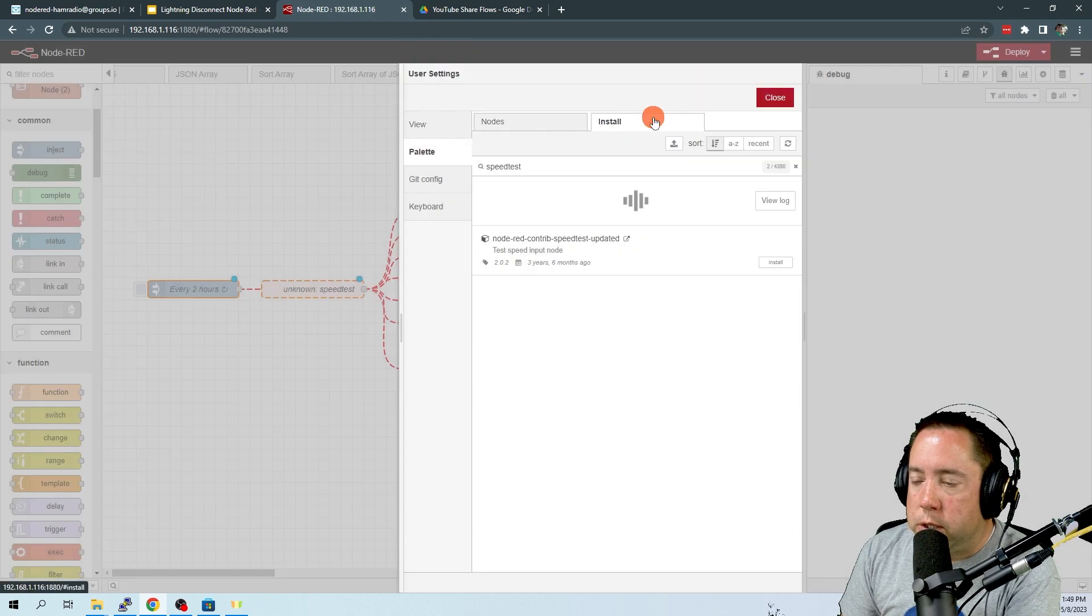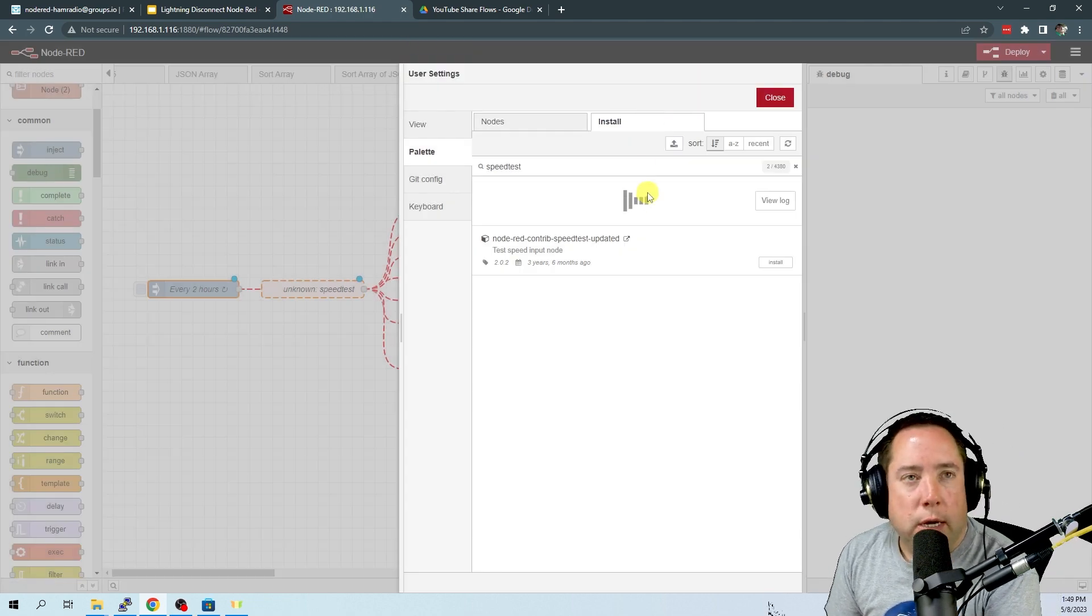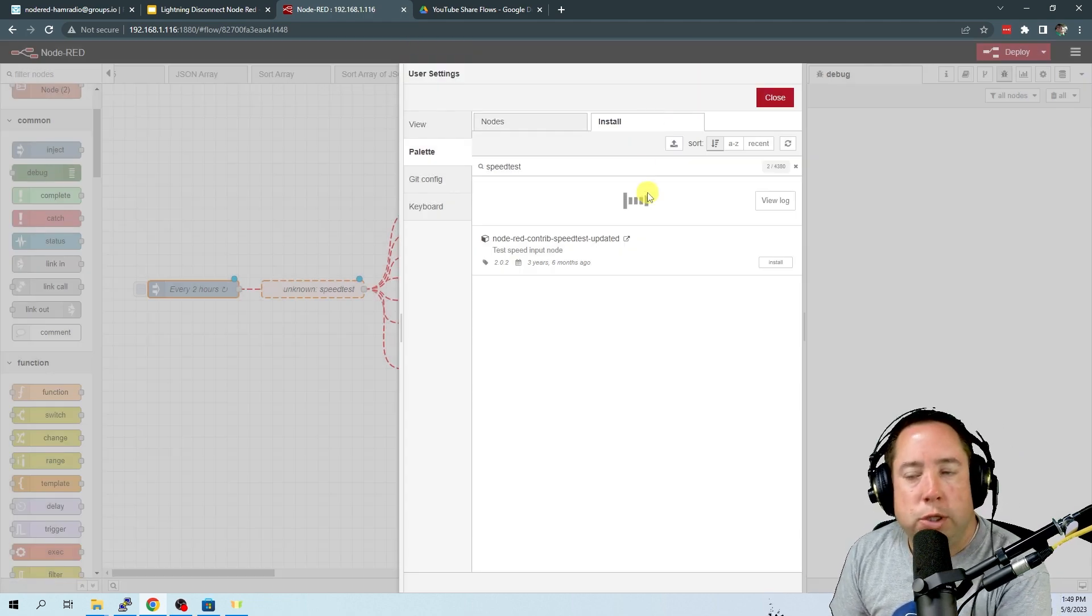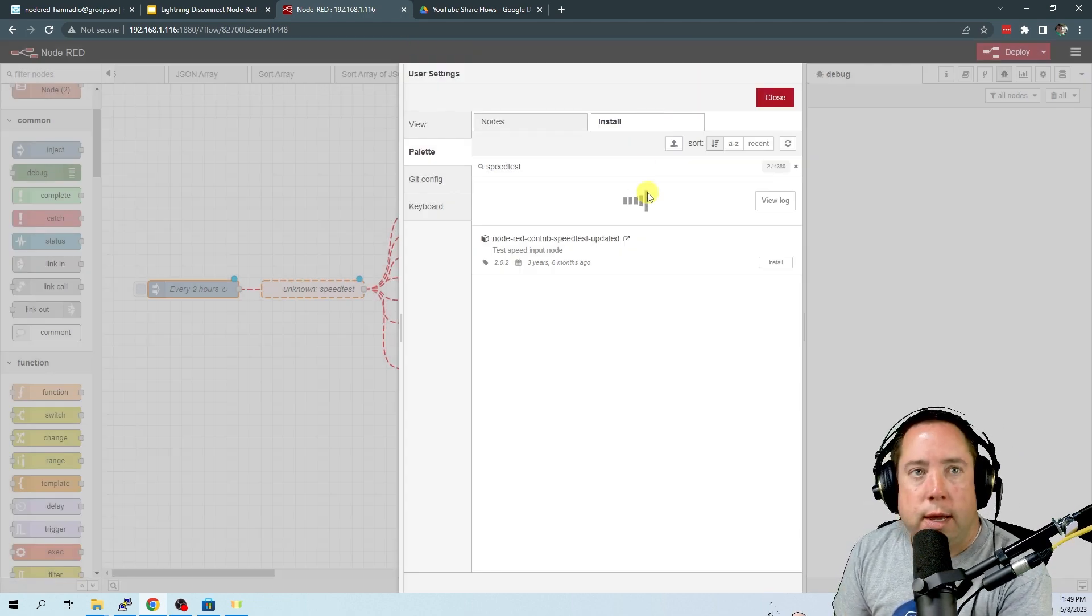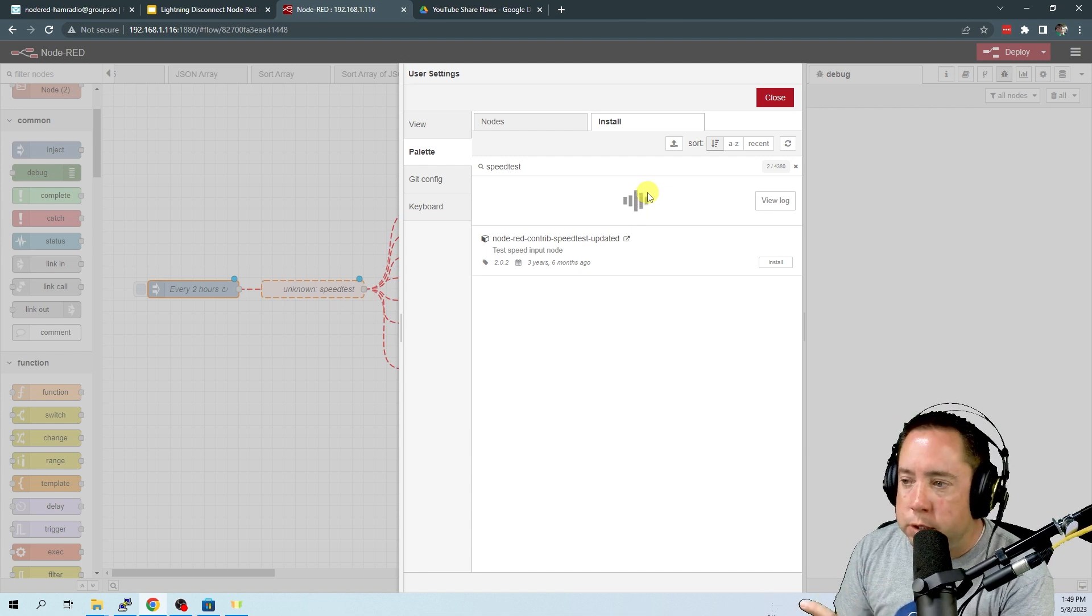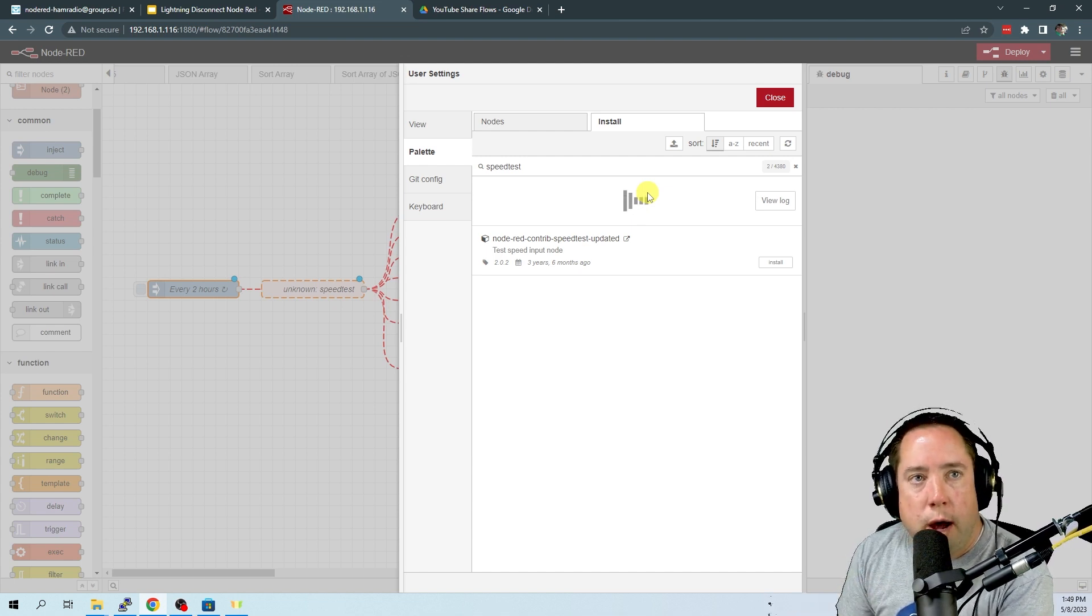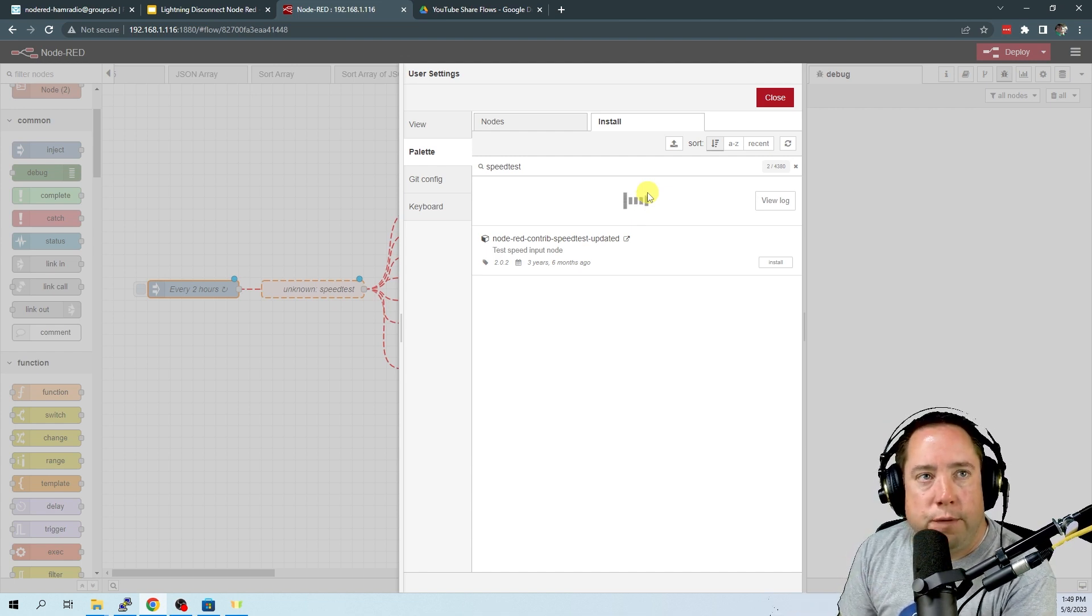And we're going to install this. Click install. That's going to take a little bit to install. We're going to let that run, and then we're going to come back after it's installed and show how we configure it.